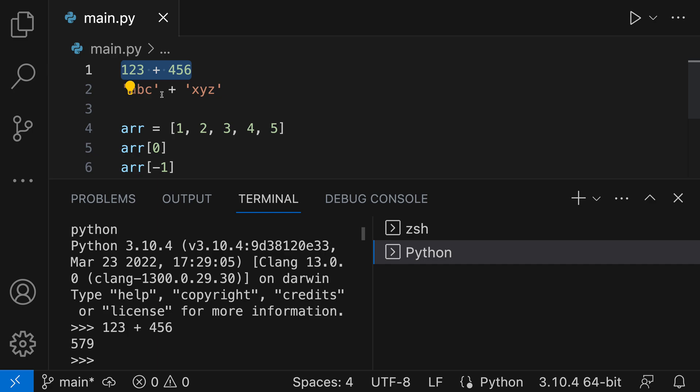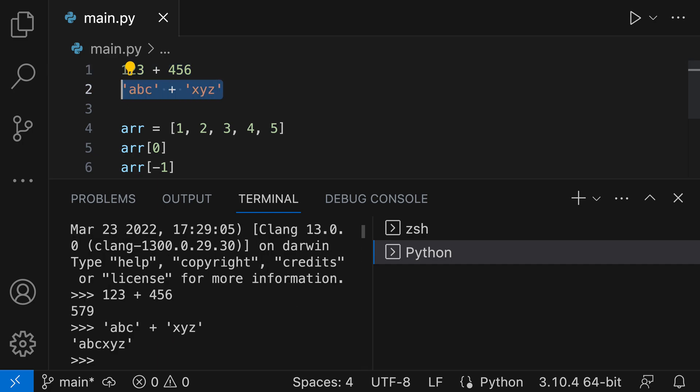You can see in my text file up here I had 123 plus 456 selected, and down in the Python environment here it's gone and evaluated the expression and printed the result. If I wanted to evaluate the next line, line 2 here, I can just select that and then press Shift+Enter or Shift+Return, and you can see that this expression has been evaluated as well.